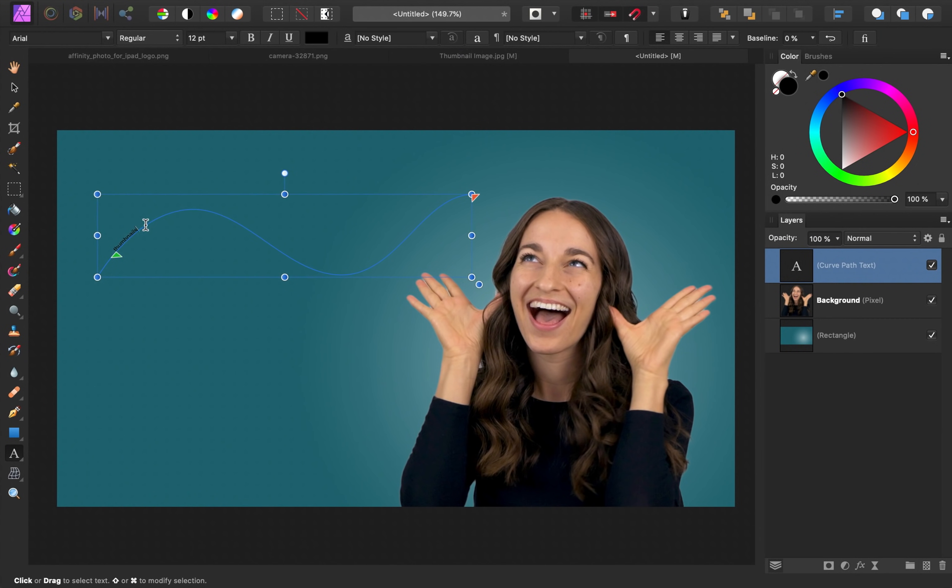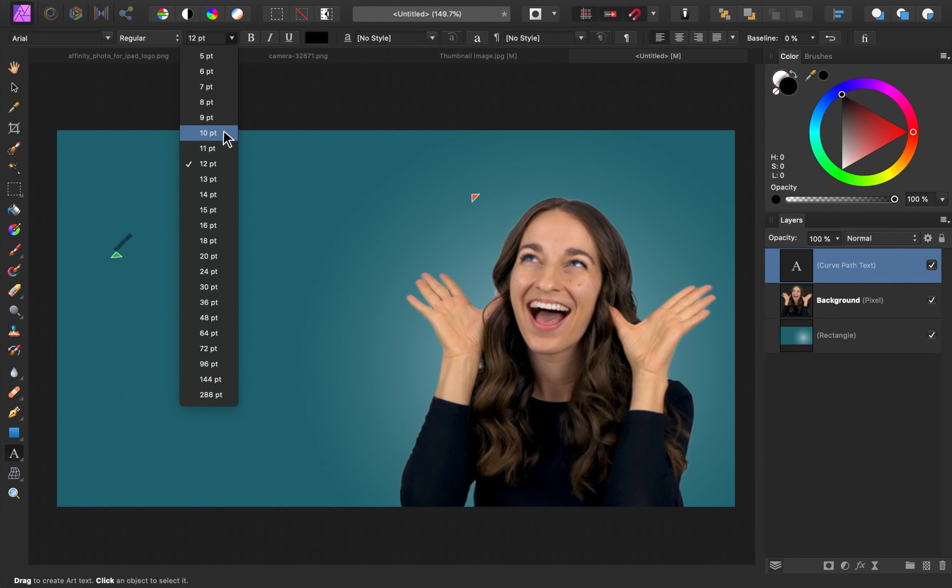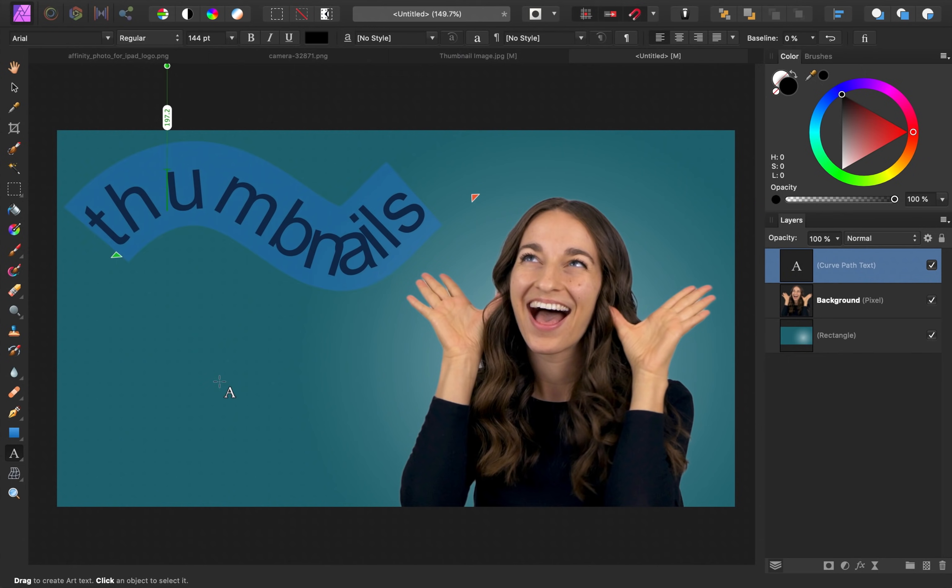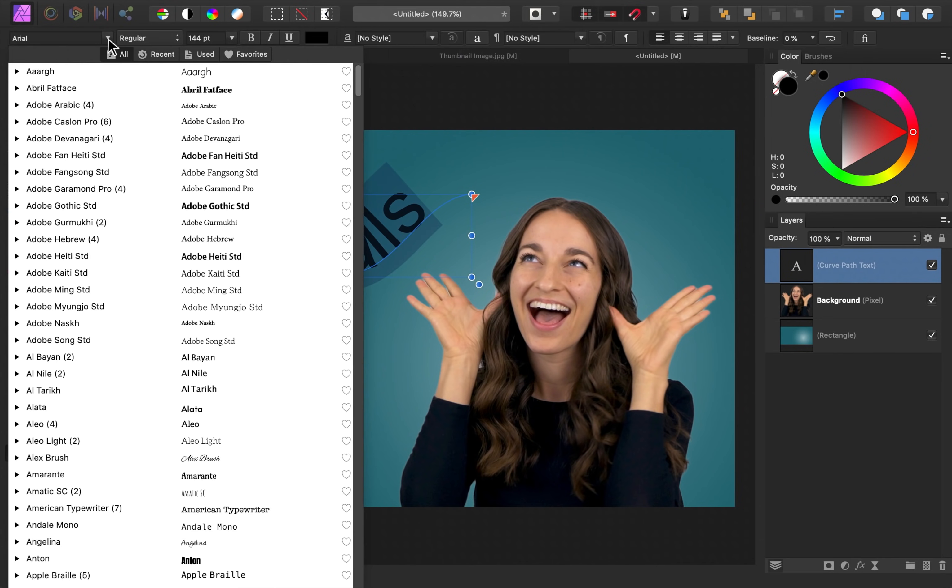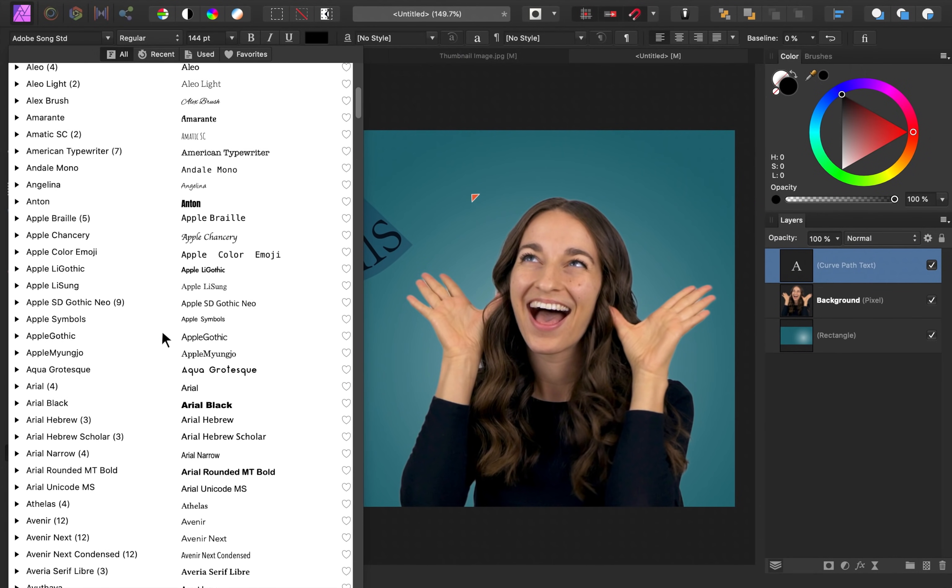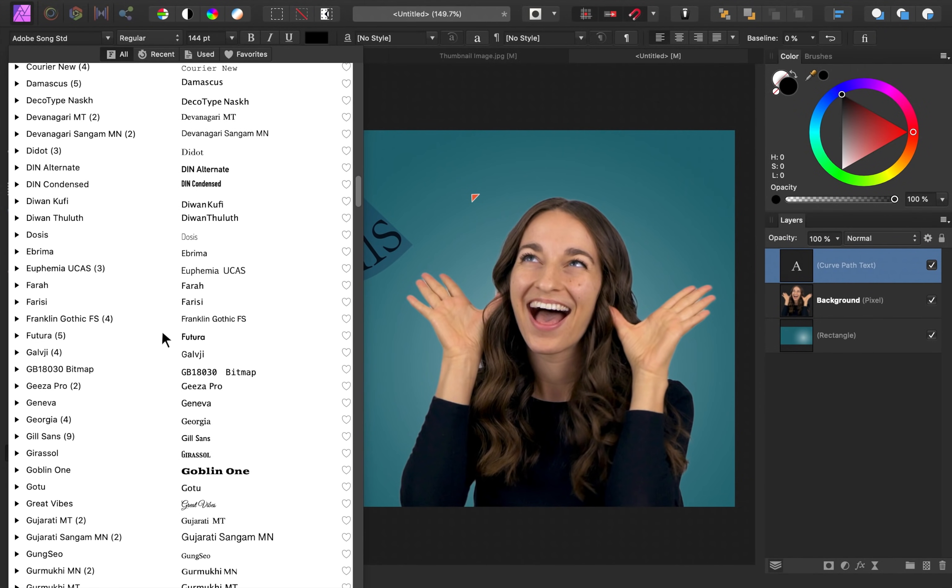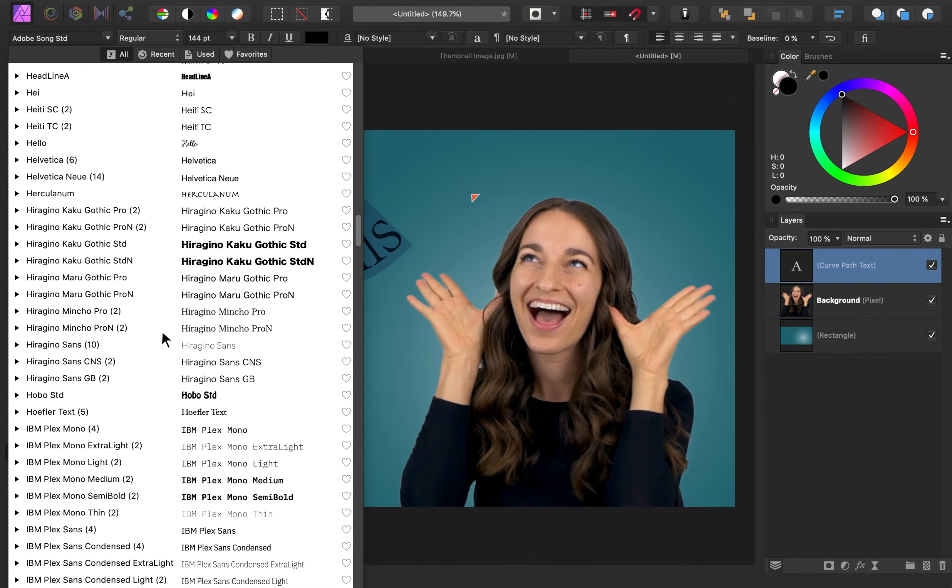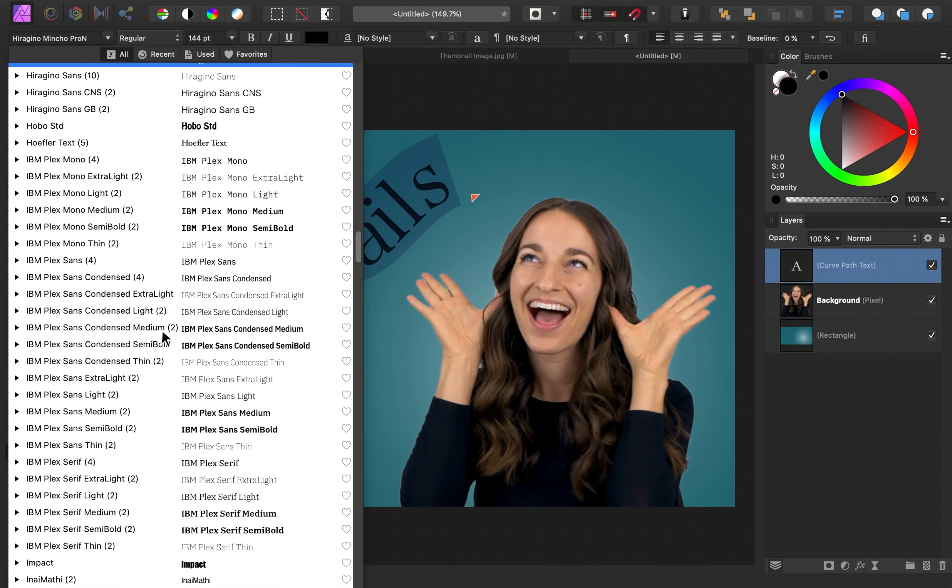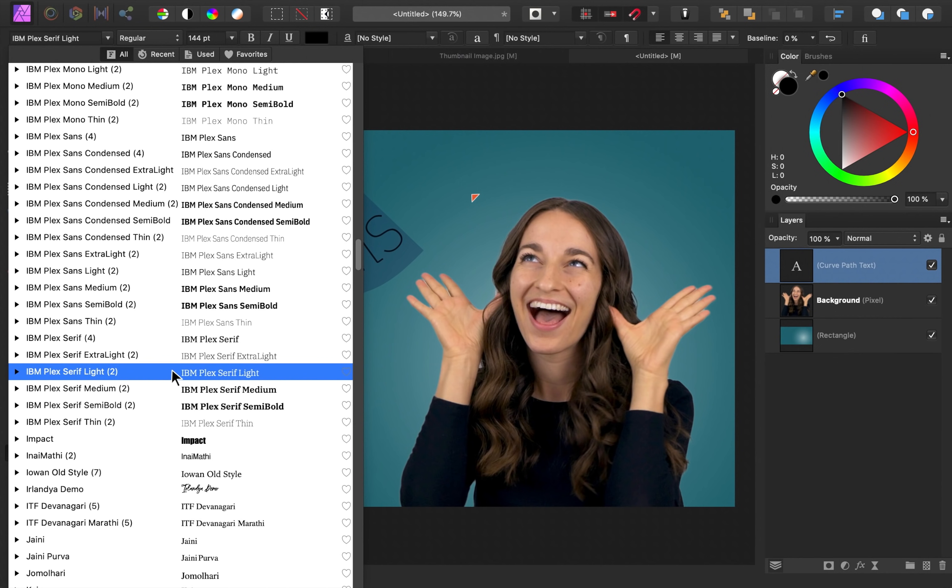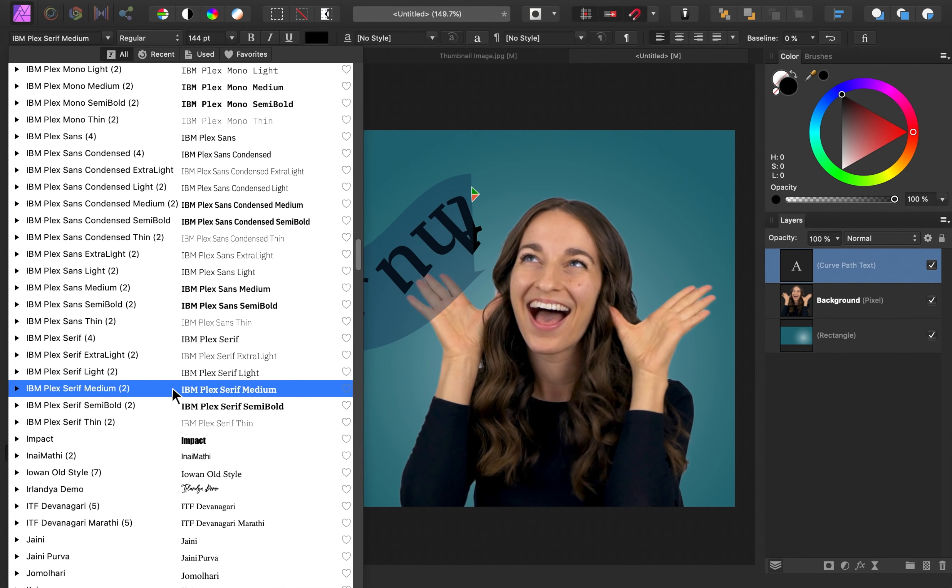To adjust the text, I'm just going to highlight it and then increase the font nice and large. Then I'm going to change the font. Feel free to use whatever font you'd like. I'm going to go ahead and use this one right here, IBM Plex Serif Medium.